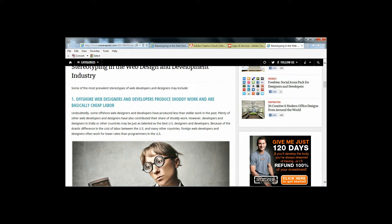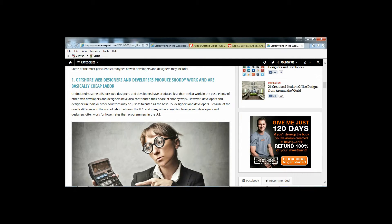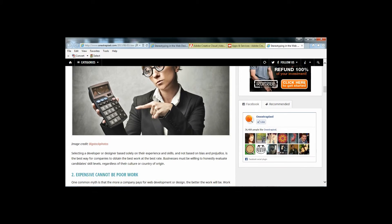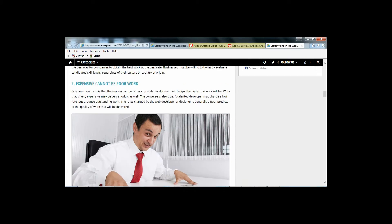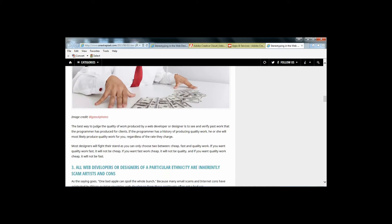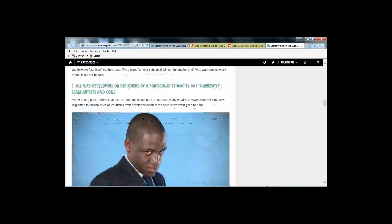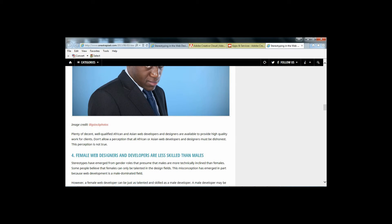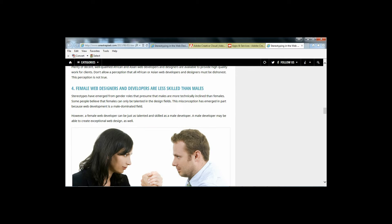Such as offshore web designers and developers produce shoddy work and are basically cheap labor. All web developers or designers of a particular ethnicity are inherently scam artists and cons. And female web designers and developers are less skilled than males.